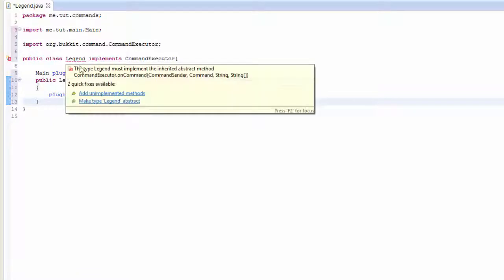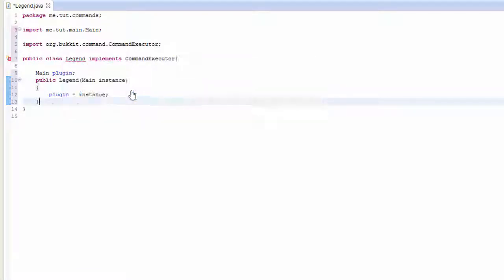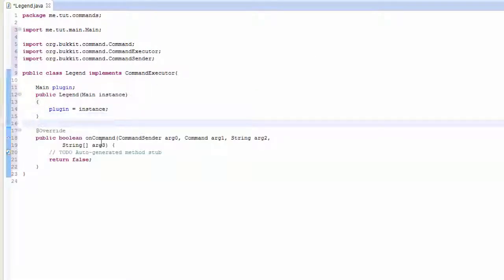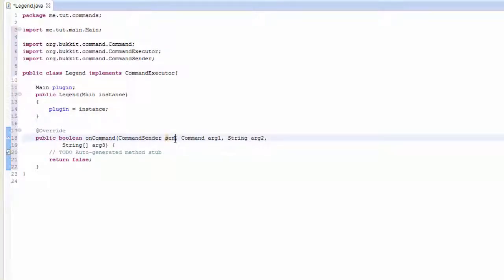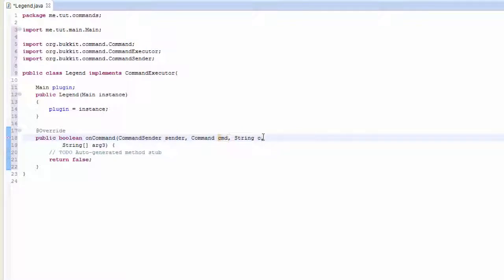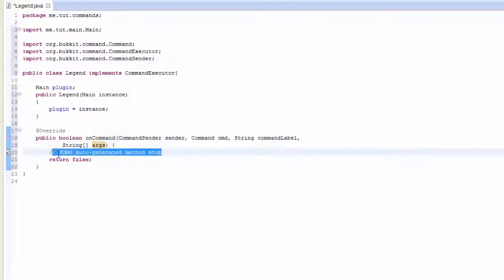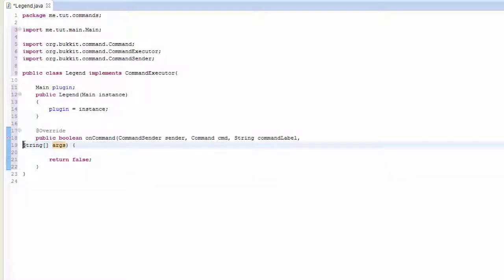Control shift to import everything that is necessary. Now where it says legend, add unimplemented methods. That will stop us doing this ourselves. Here where it says args, you want to put sender here, cmd here is command label or even label itself, and here would be args.